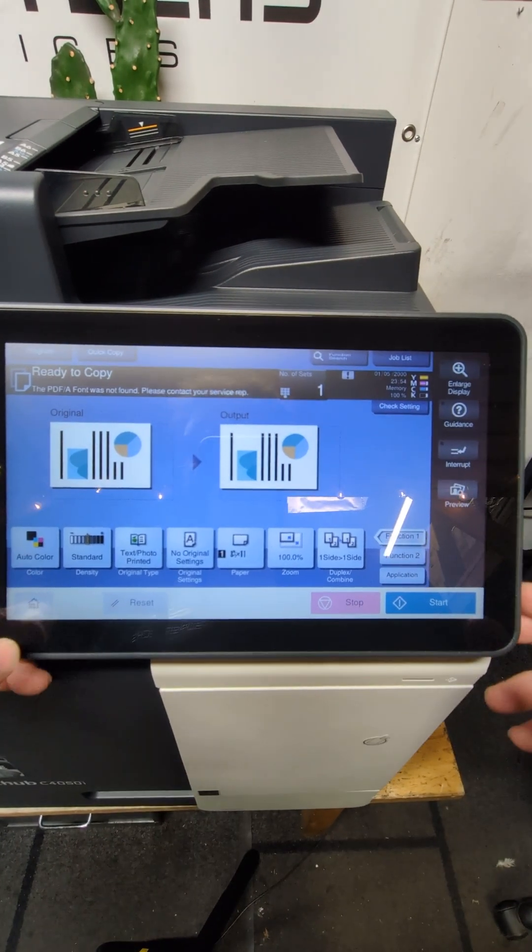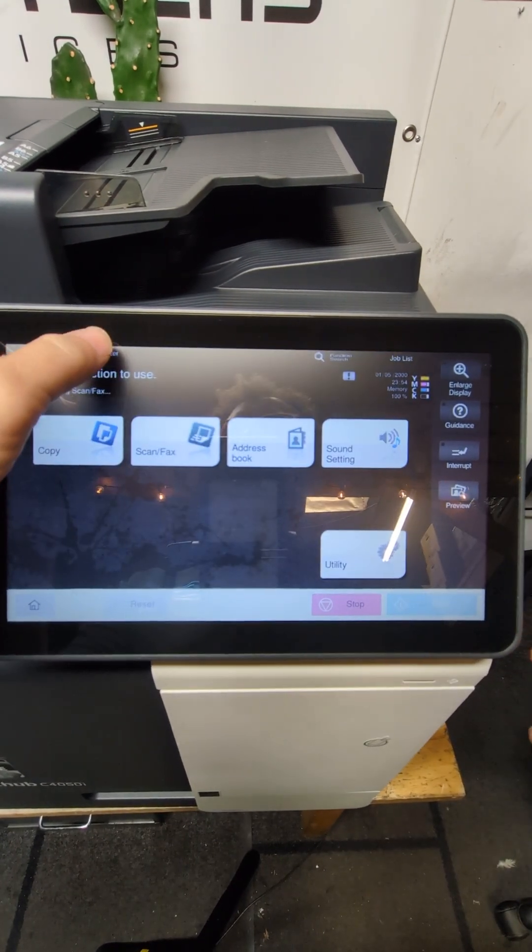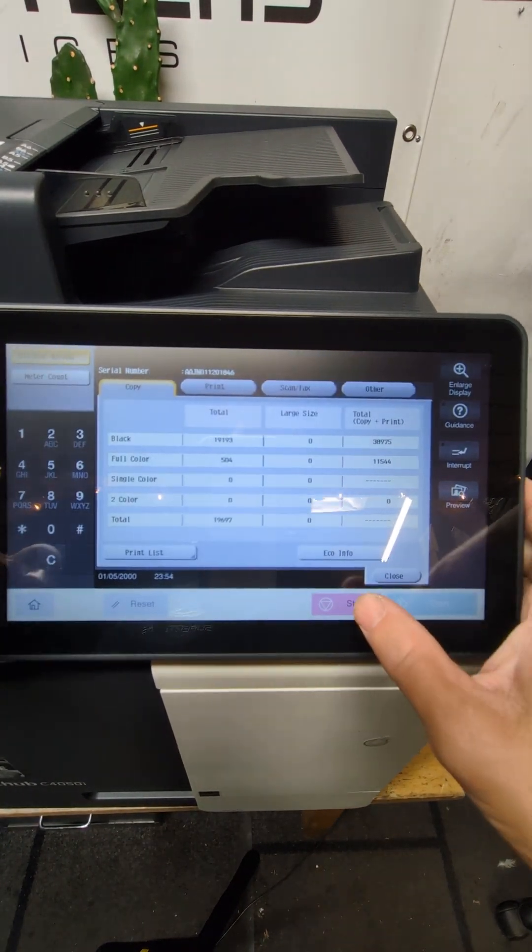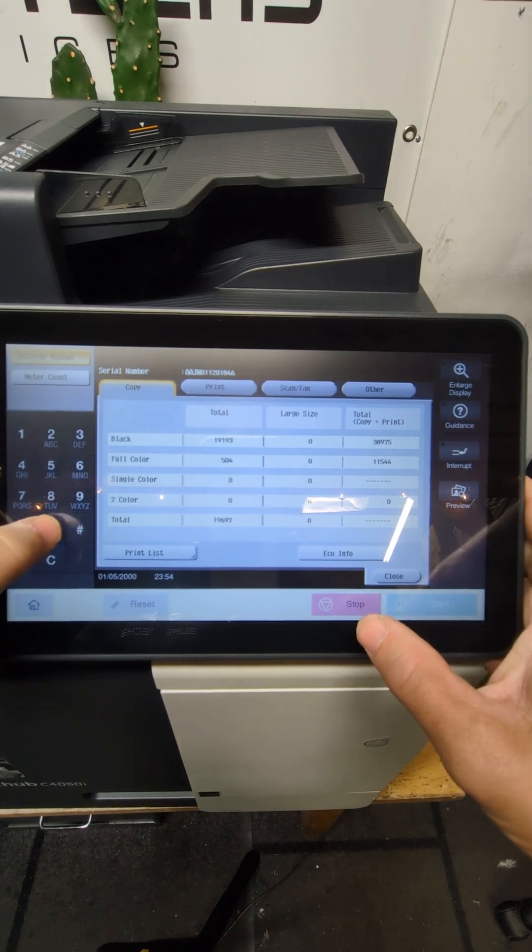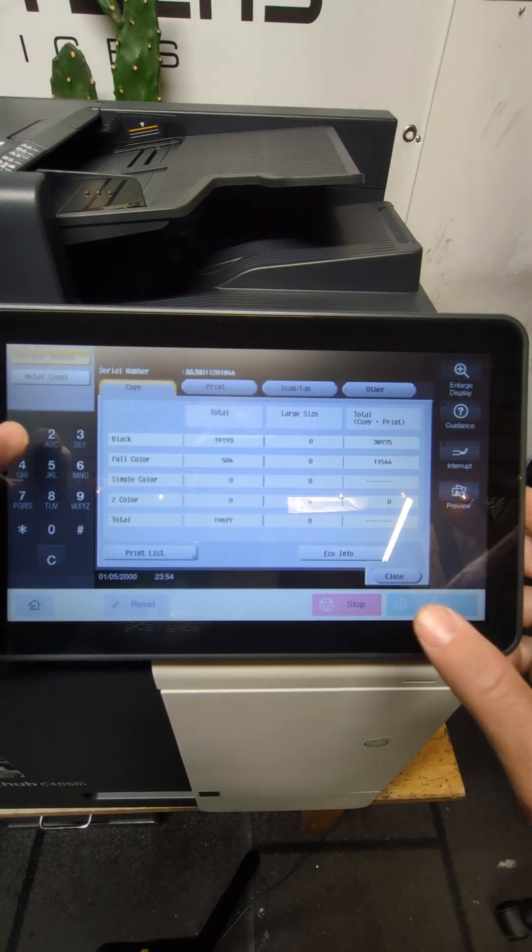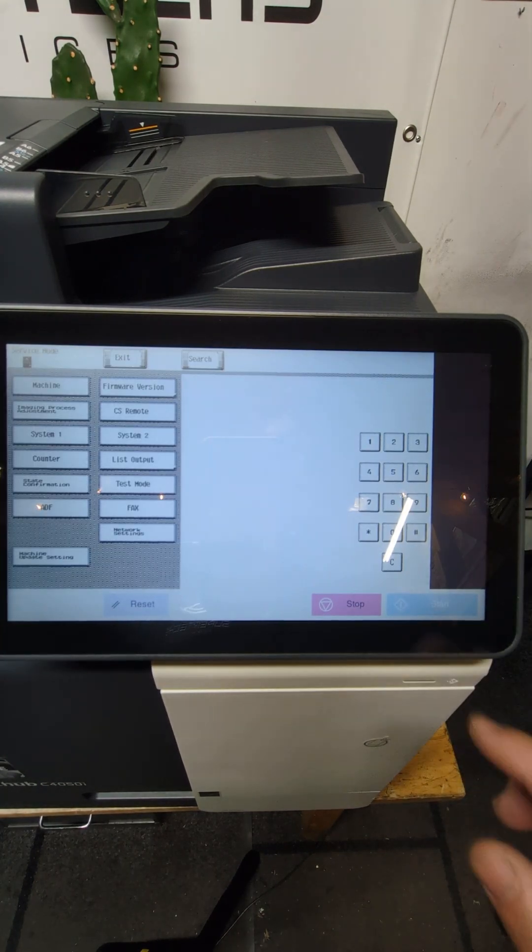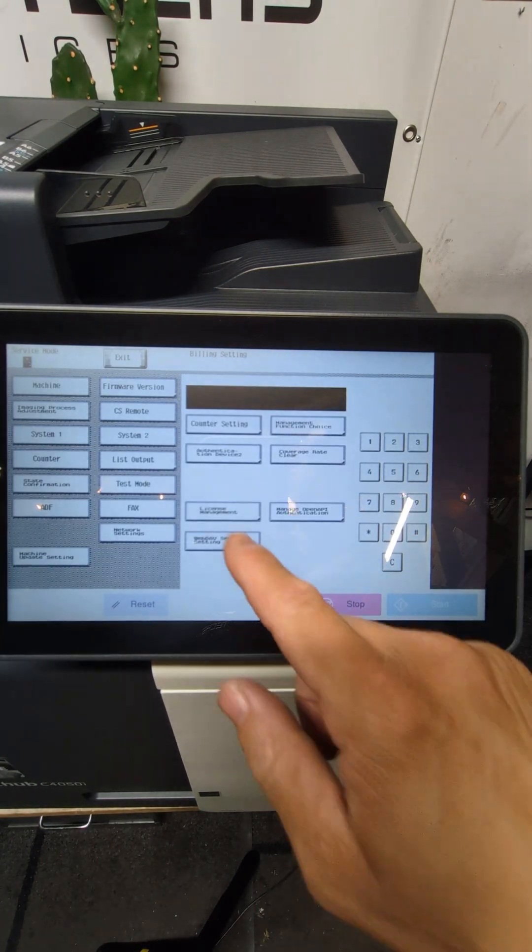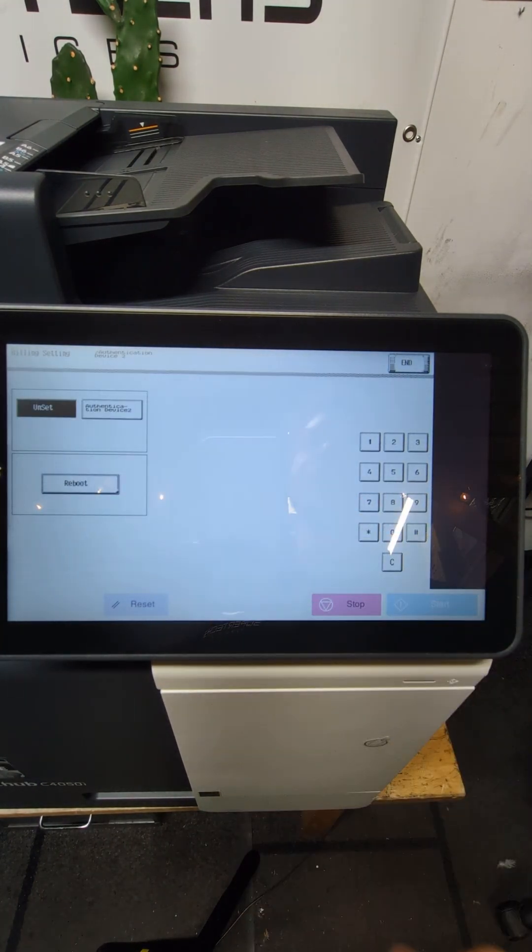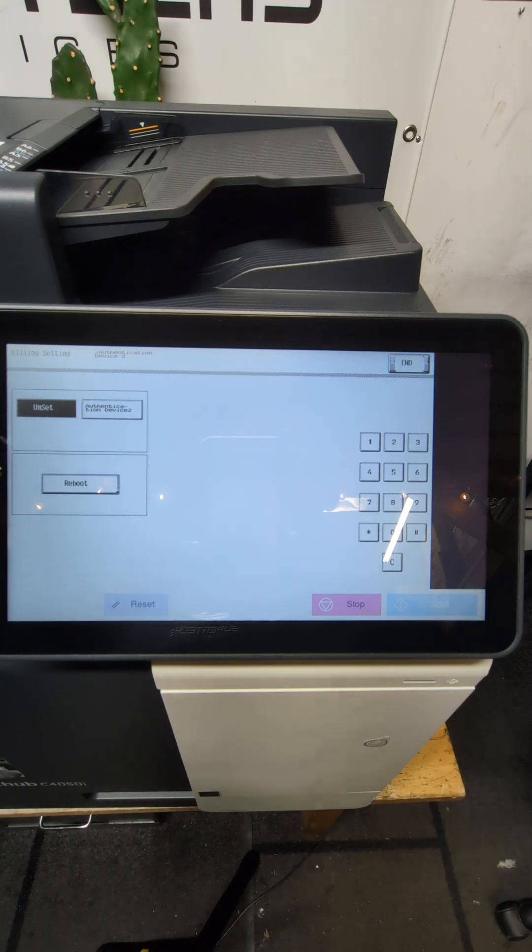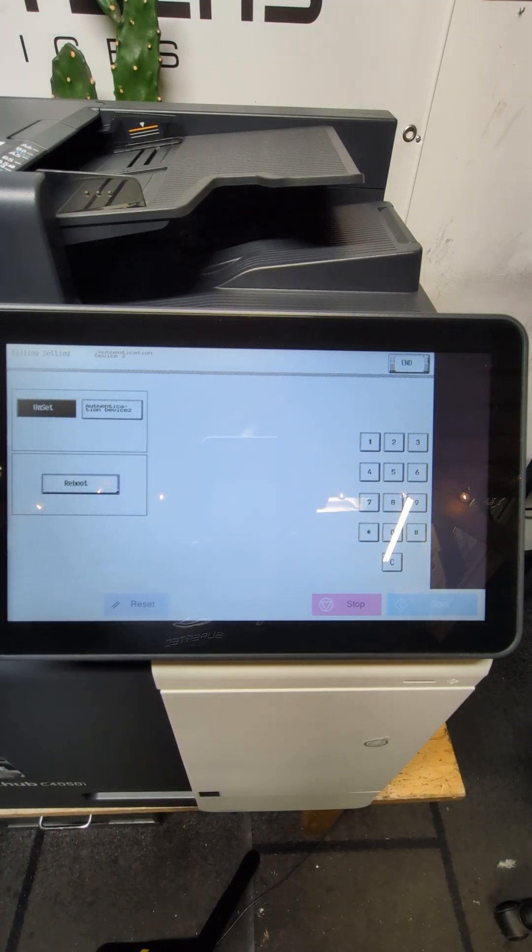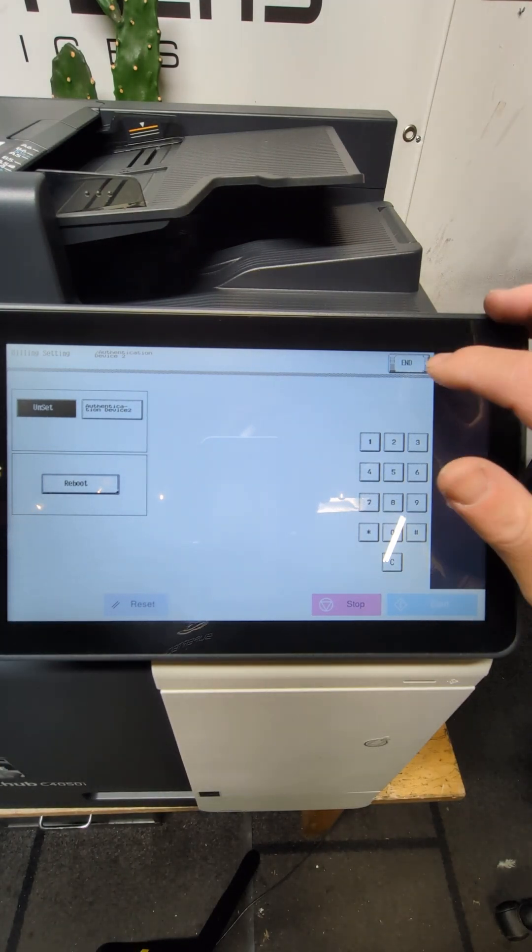Okay, we can go back in and make sure that those settings took by going back into stop zero stop zero one, stop nine, authentication device, and it is set to unset. So that is perfect.